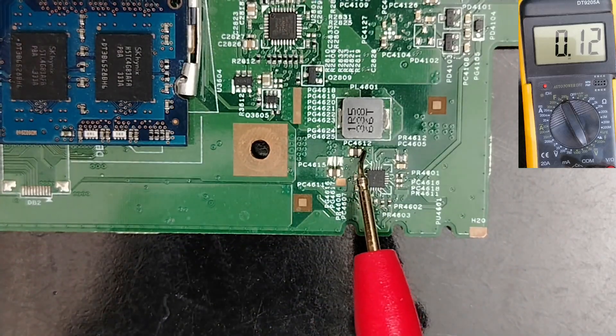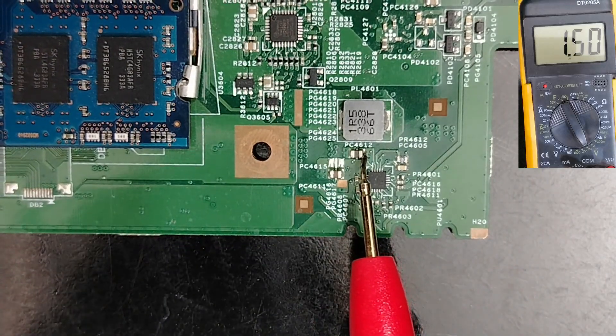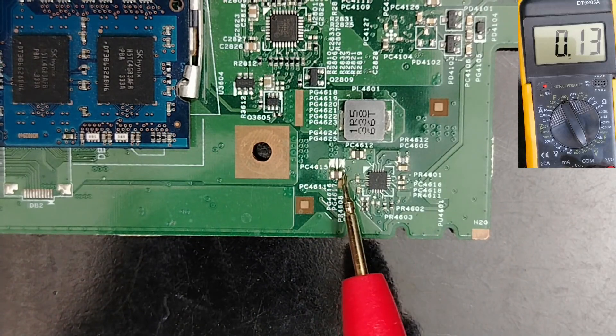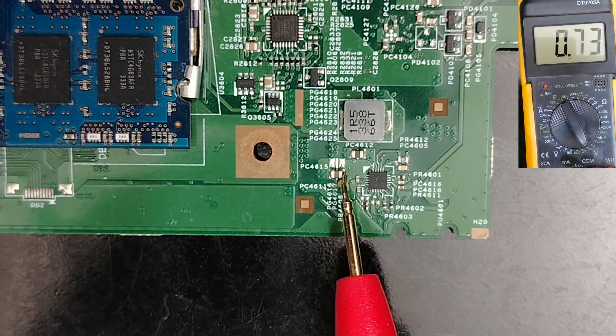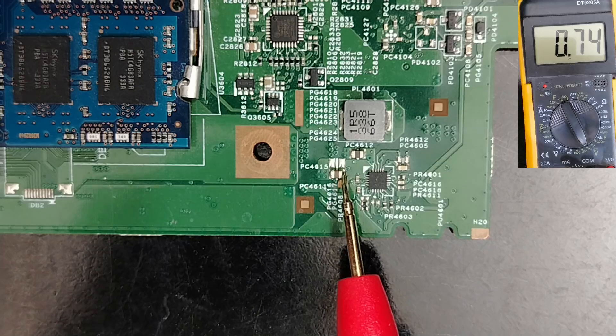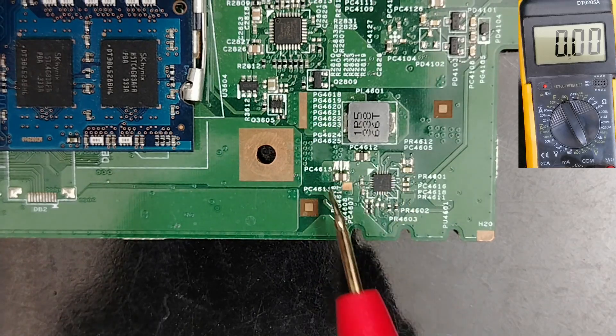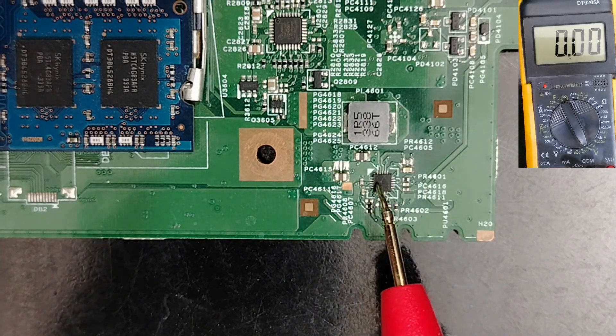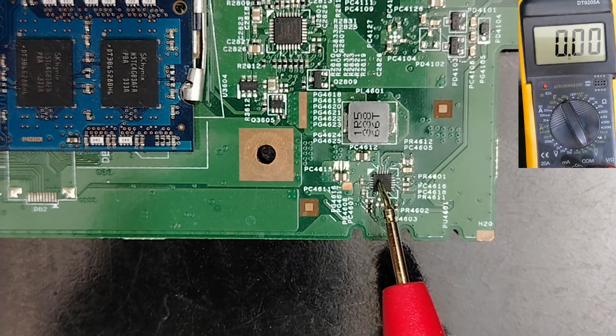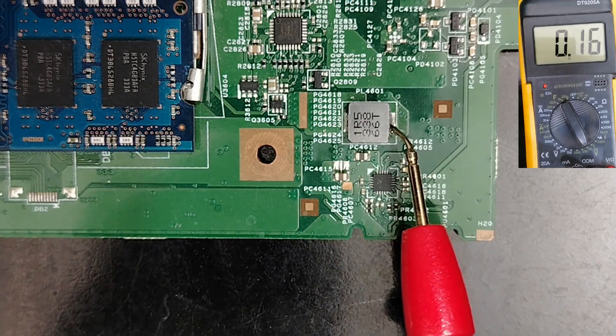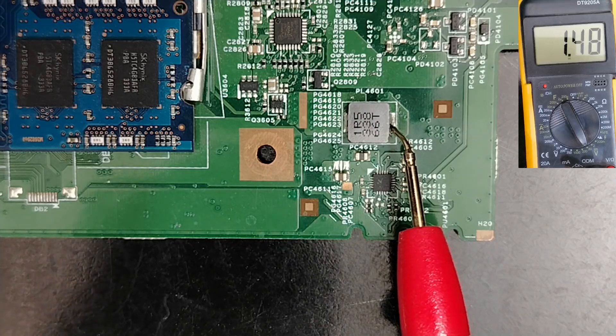And in these capacitors, we have 1.5 volt VDD, and we have 0.75 volt for VDD. But what is here, the main voltage, this is basically the control IC that generates this voltage for the RAM.